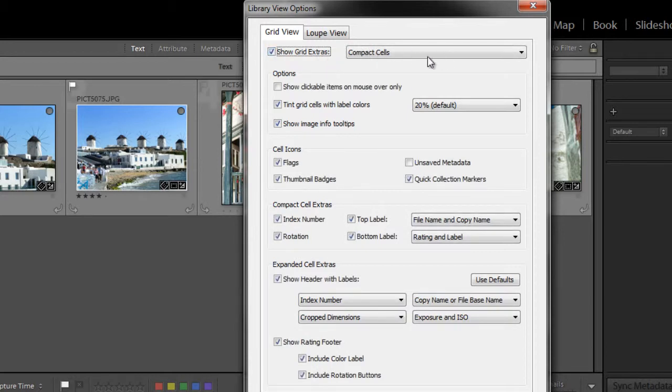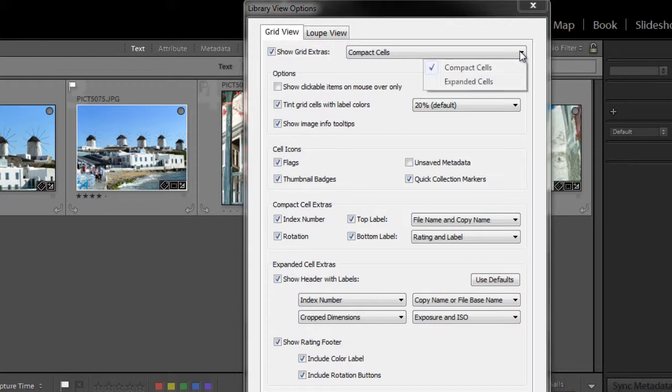Over here, this is indicating that we're looking at the compact cells, and then the other option would be expanded cells.